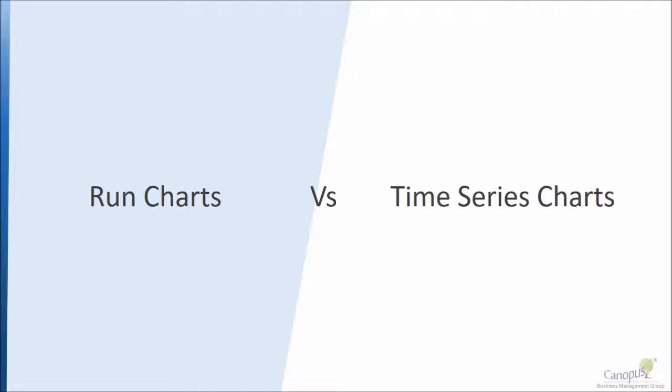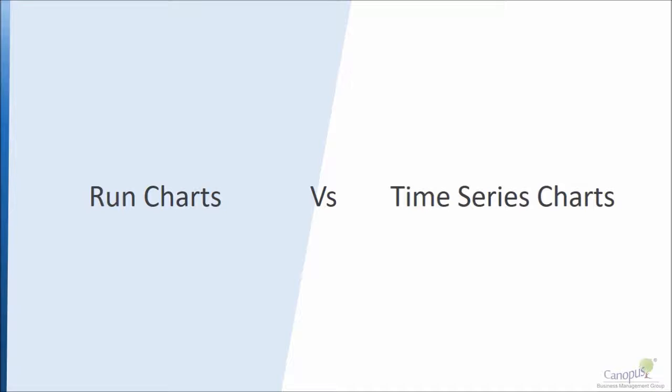Run chart is very similar to time series chart and we covered extensively the concept of run chart and how to use it in our basic course. Nonetheless, we would be covering that in greater detail in this lecture as well.